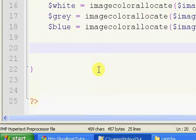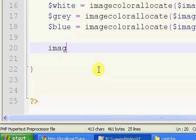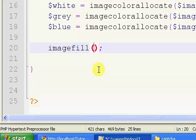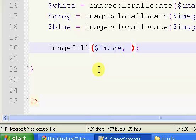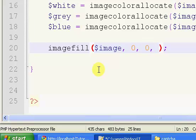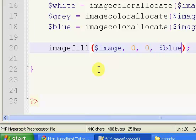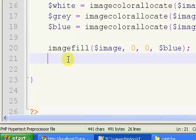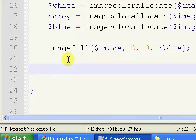Now we're going to fill the image, which is going to set the background color. We say imagefill, and this takes four parameters. The first one is our image. The second and third parameters are the X and Y that our color is going to start at. Set these to zero, both of them. Then set this last one to your color, which I'm just going to set to blue. That sets the background color of the image.